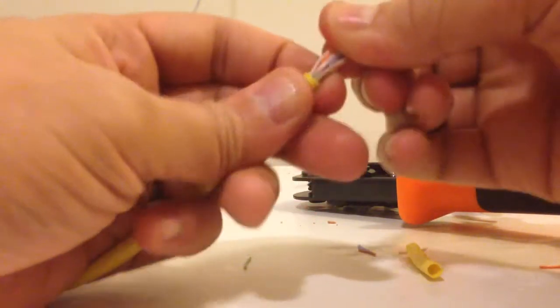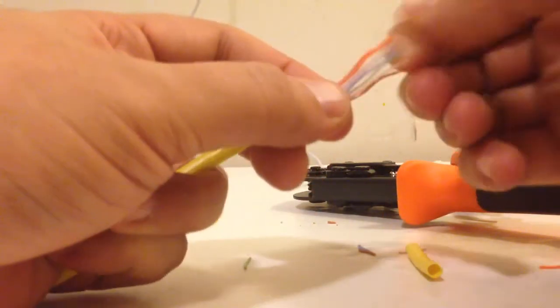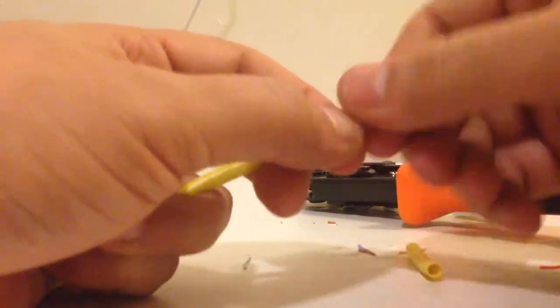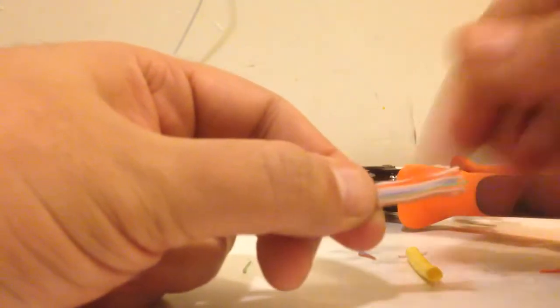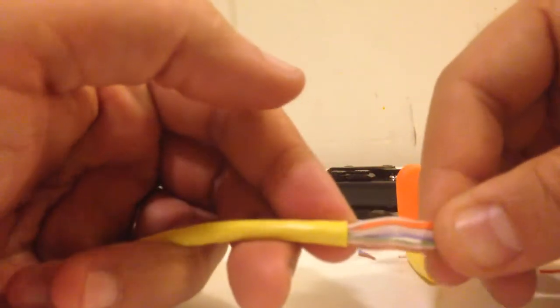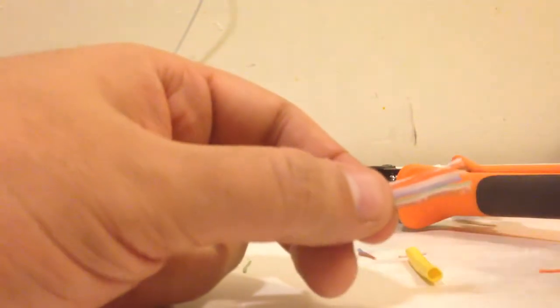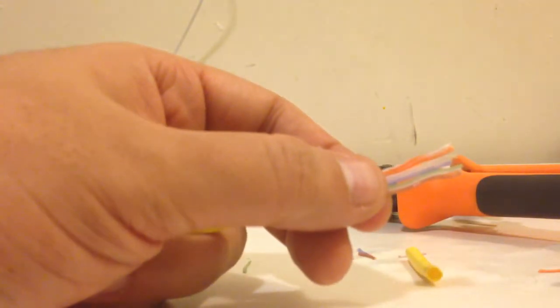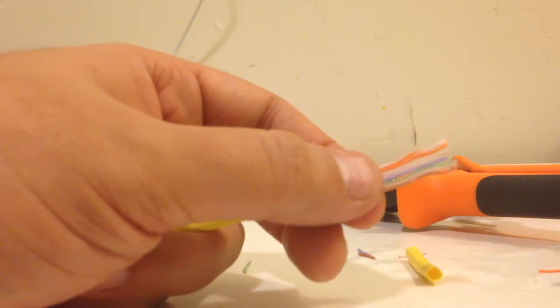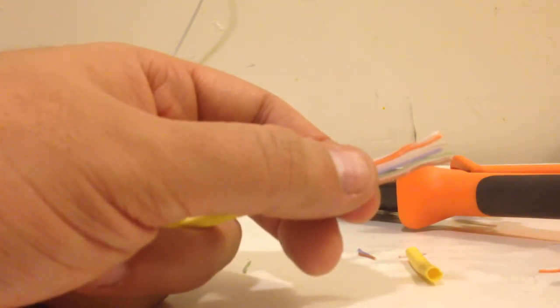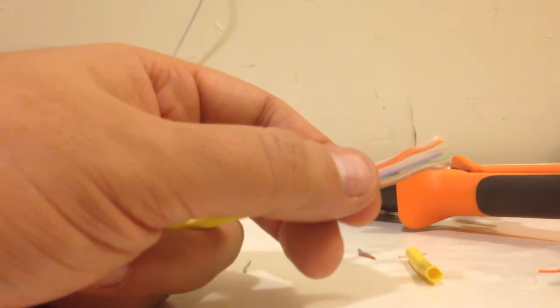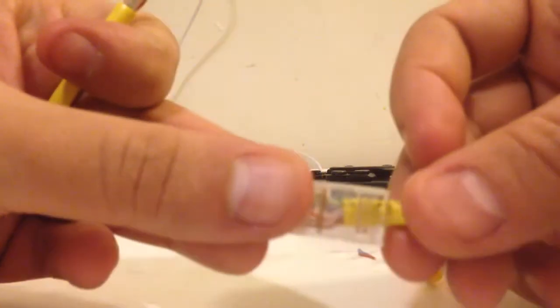Of course, you want to make it nice and straight so it could go into the jack nice and smoothly so it doesn't snag up. You don't want it to snag up. See the way it snagged up if you're not doing it correctly? See how one of the pairs got twisted into it? That's not normal.